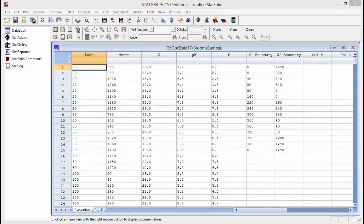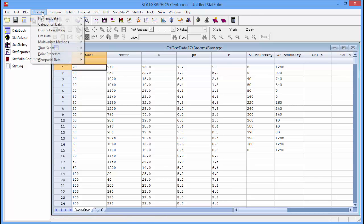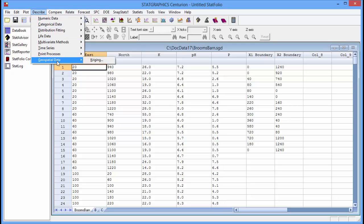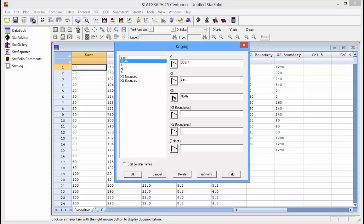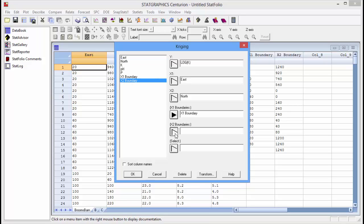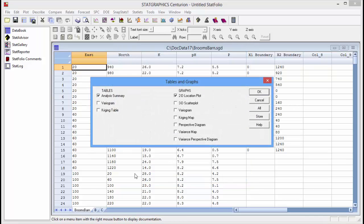When I'm happy with the model, I can then run the full-blown kriging procedure by selecting describe from the main menu and then geospatial data kriging. The data input dialog box is the same as for the statlet. I'll put in log of k for their y variable. I'll put in east and north for the locations. And I'll put in x1 boundary and x2 boundary to define the region.